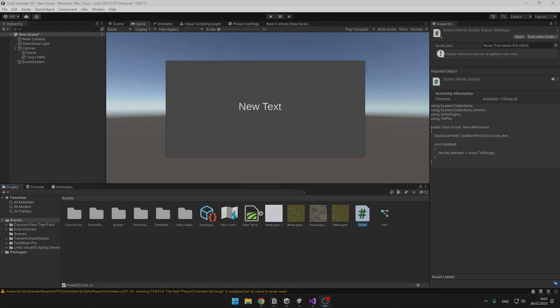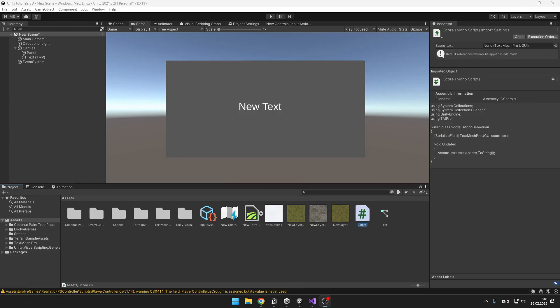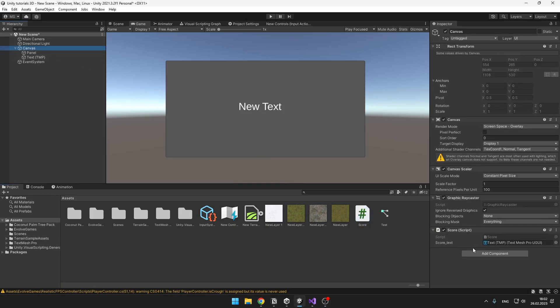Let's get started. So I have just some basic script on my canvas which should be displaying the score, and let's say that I have a player that also needs to access the score. For this we can create a new script.